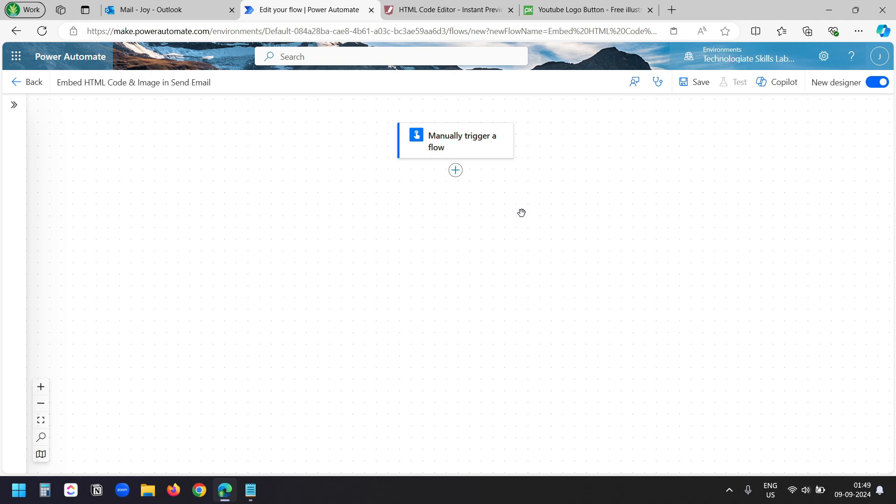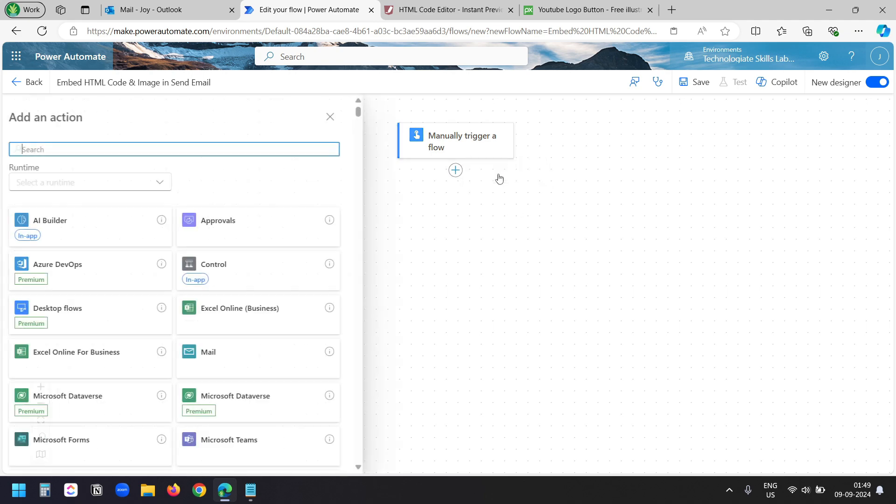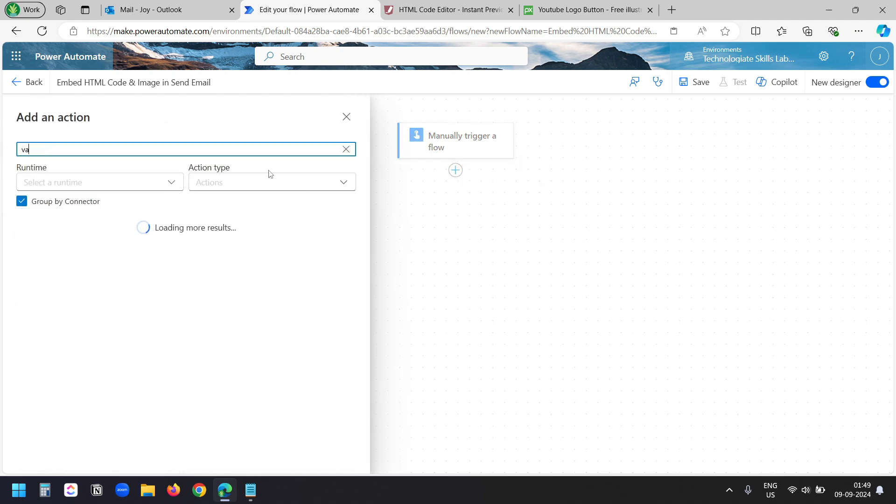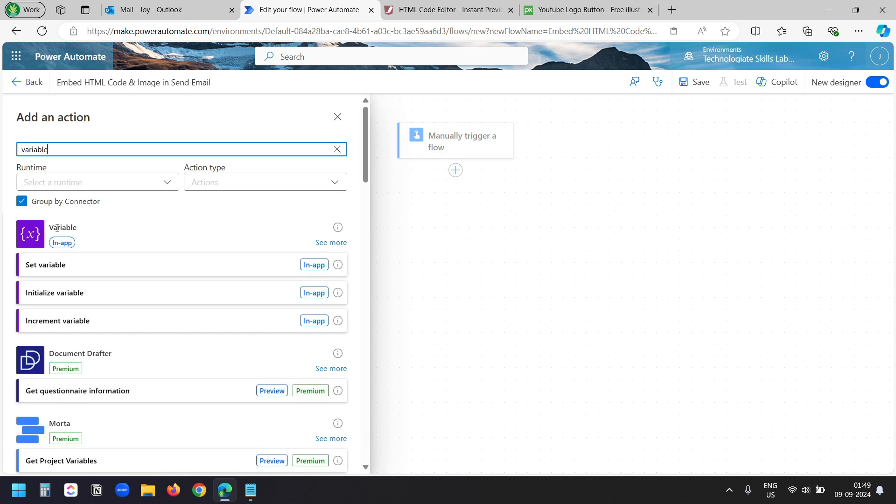Now here in the Power Automate flow, I will initialize a variable. I'll add a new action. I'll search with variable. Under this variable, I'll select this initialize variable action.